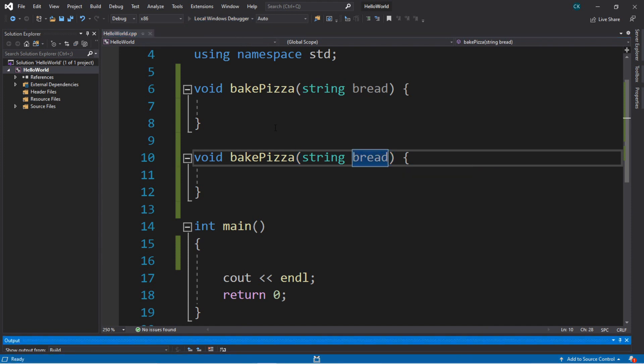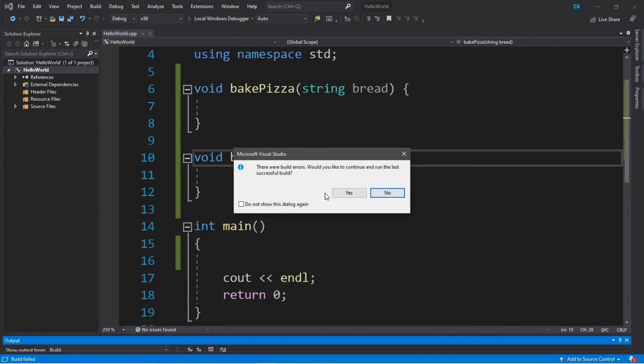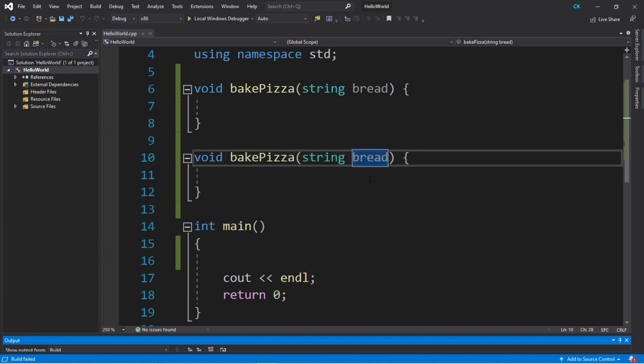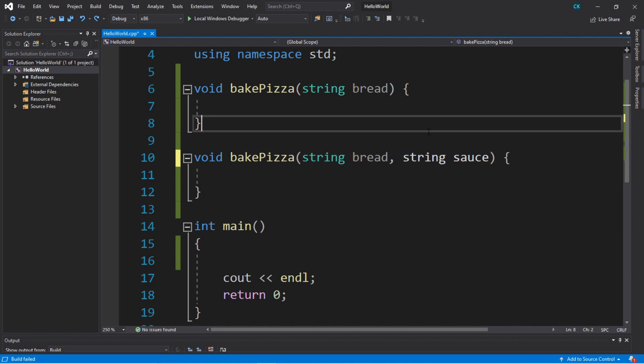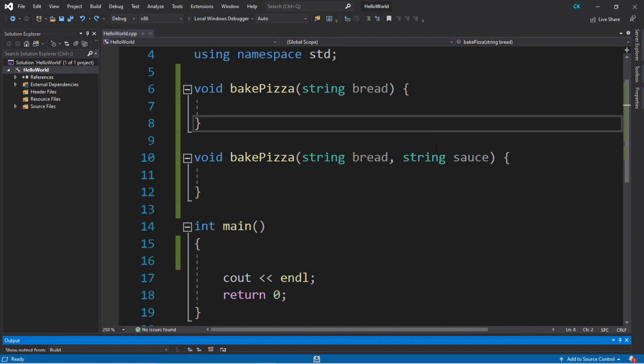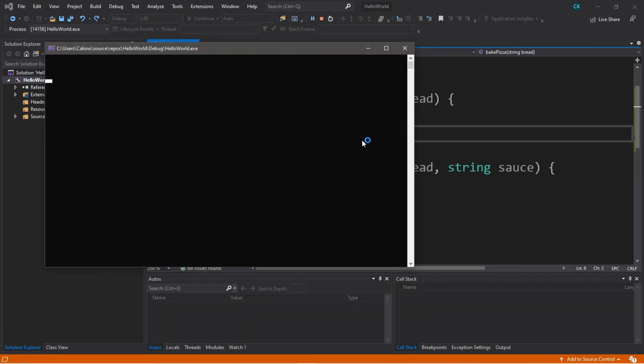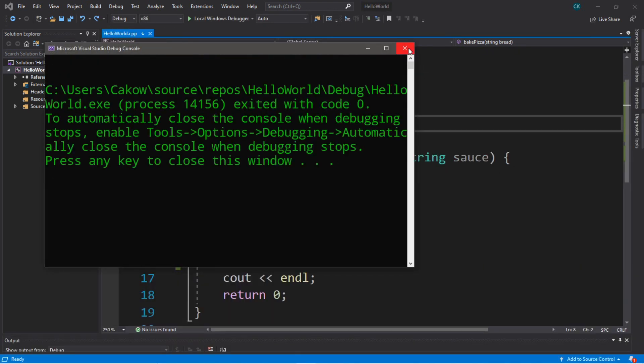So let's try and compile this and run it. It says there were build errors. Would you like to continue? No, I don't. So this obviously doesn't work, but if we were to have different parameters set up, this is actually legal, and you can see that it's already compiling with no problems, although it doesn't do anything yet.